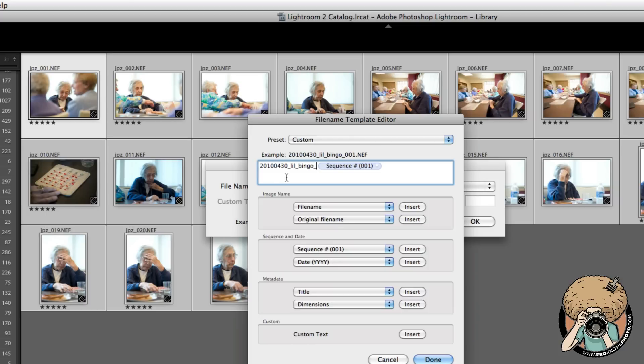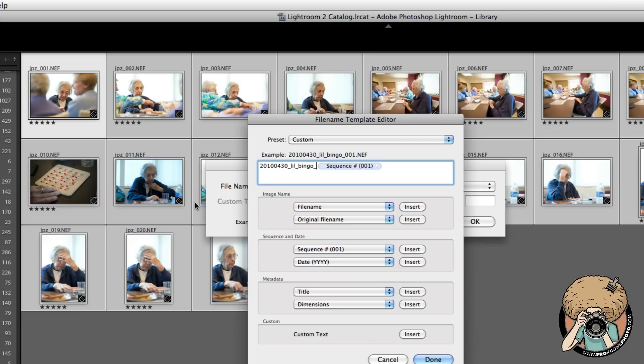I use underscores because dashes, dots, and periods aren't good. Dashes aren't always going to be recognized by computers. A good rule of thumb is you want to try to keep the whole file name under 30 characters. I think anything over, you start to get into possible reading issues in the future.